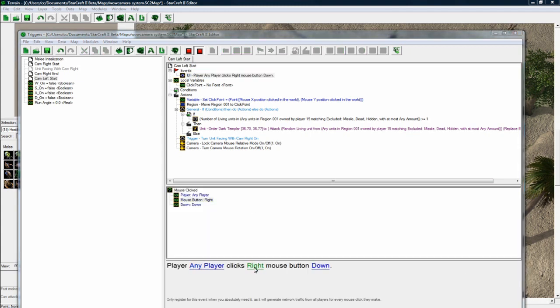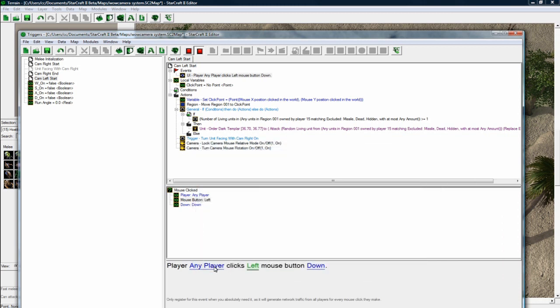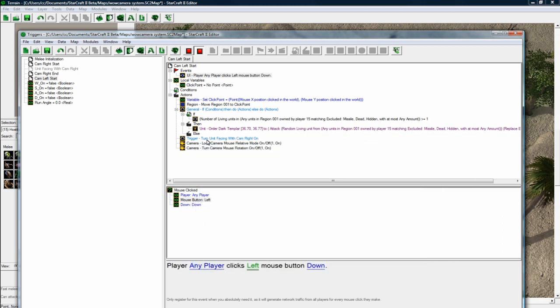So any player presses left mouse. And like I said, change this to a specific player. If you're doing more players or whatever, you'd have to do this for each one, unfortunately.